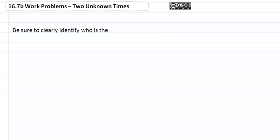Section 16.7b: work problems with two unknown times. Be sure to clearly identify who is the variable, in other words the unknown.